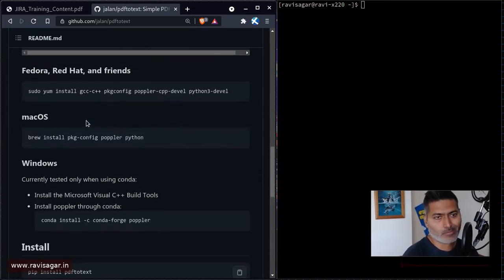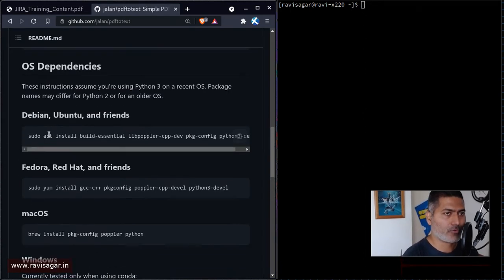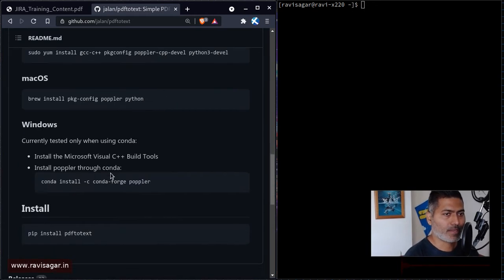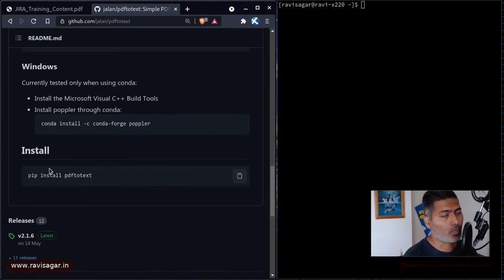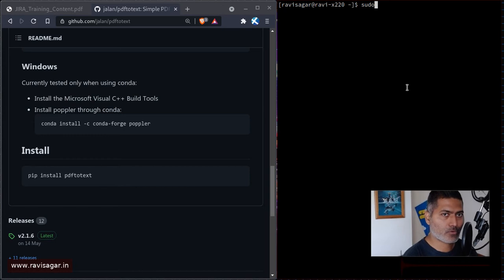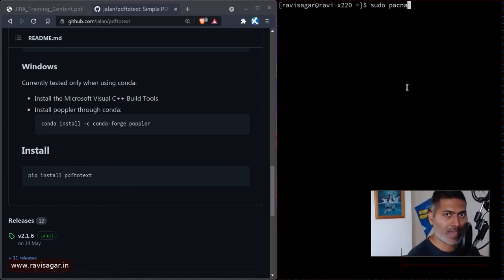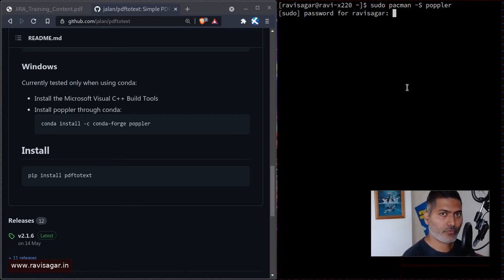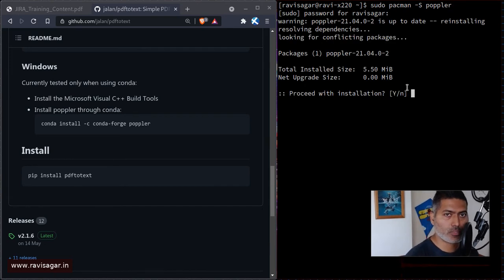If you look at the GitHub repository, it says pip install PDF to text. So basically, it will work on Mac and Windows because it relies on Python, and using pip install you can install it. But on Arch, you can also install it using a package called poppler, which contains PDF to text.